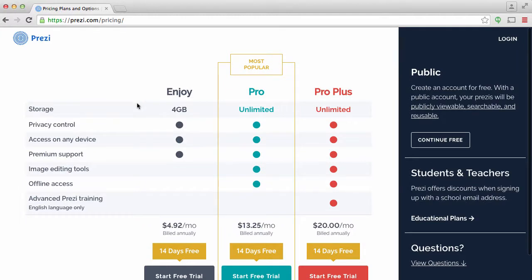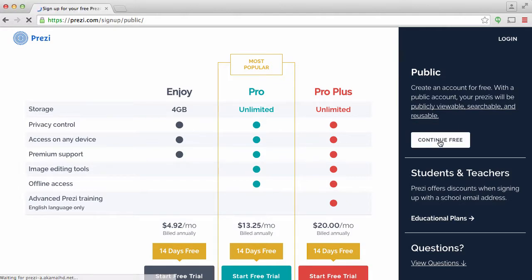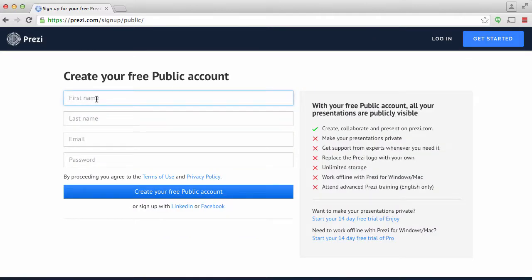So this is a little tricky, right? So it says here, all the paid ones are over here, but then over here it says create an account for free with the public account. Your Prezi will be publicly viewable, searchable, reusable. Okay. So I'm going to continue with the public one.